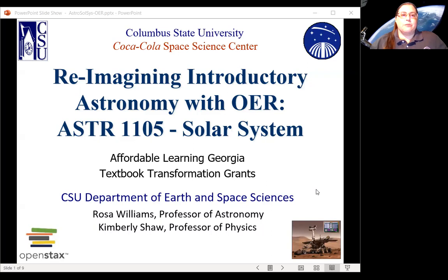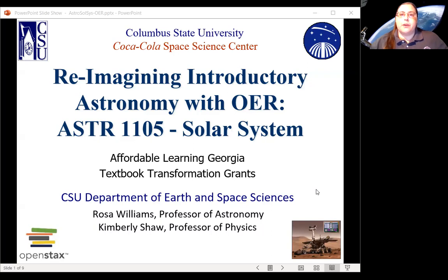Hello, I'm Dr. Rosa Williams, Professor of Astronomy at Columbus State University, and along with Dr. Kimberly Shaw, Professor of Physics, we'd like to present 'Reimagining Astronomy with Open Educational Resources and Active Learning Techniques.' We've applied this to the class Astronomy 1105, Descriptive Astronomy: The Solar System, at Columbus State University.